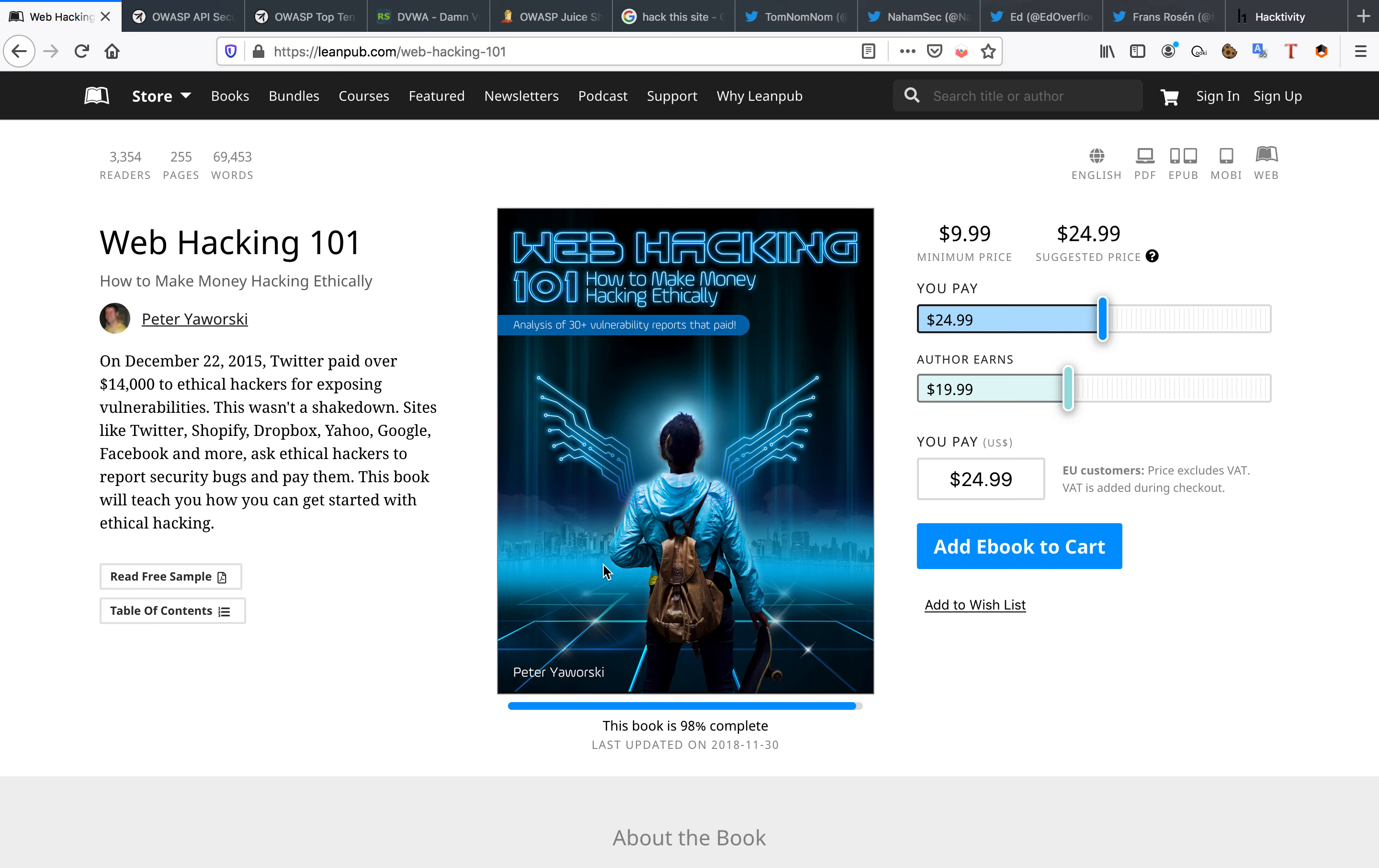So the first resource I have for you is Web Hacking 101. This is a book written by Peter Jaworski, sorry if I butchered your name there. I would really recommend you get this book, the minimum price is 10 bucks. If you can, I would appreciate it if you guys pay this person what you can honestly for his work because you'll get a lot of value from this book. It's really valuable.